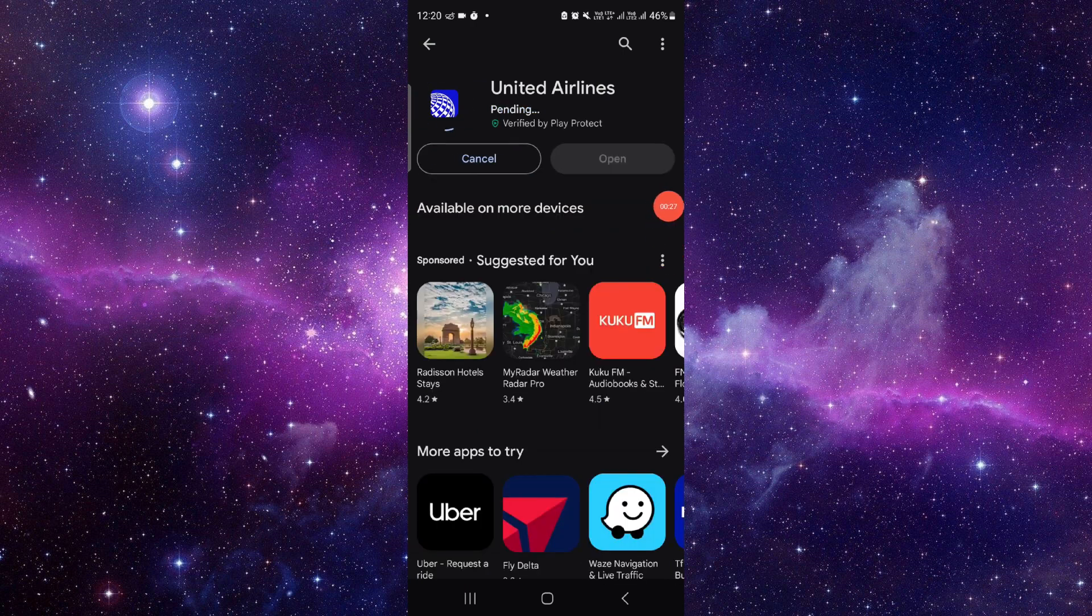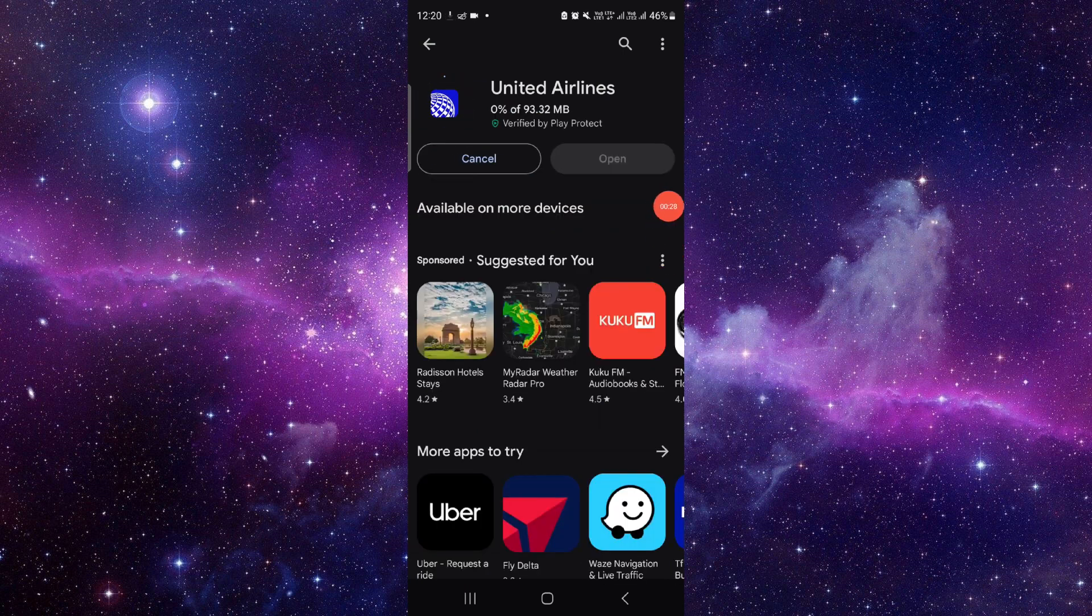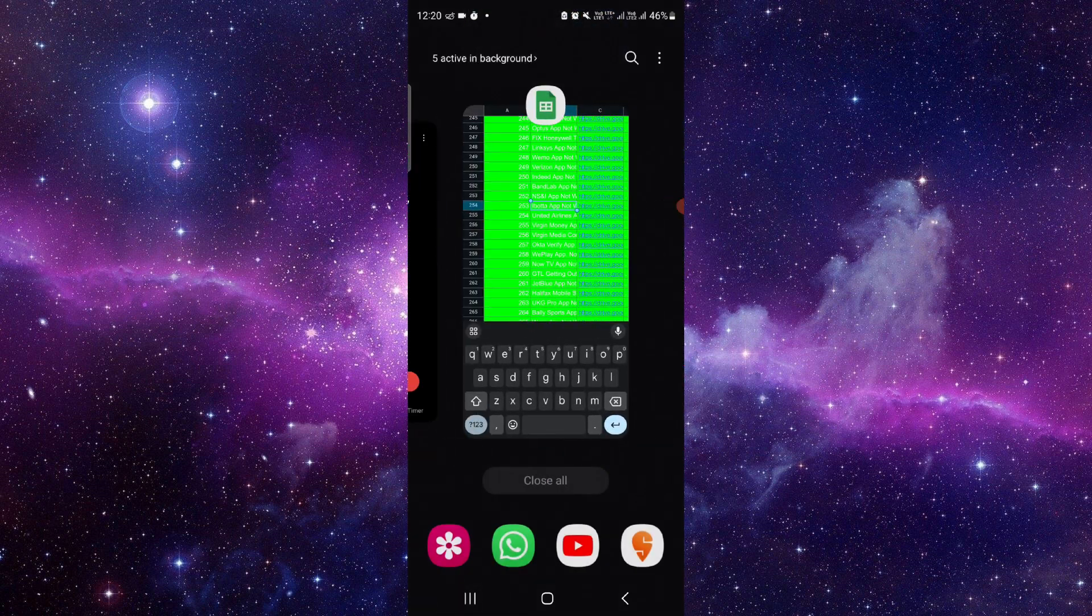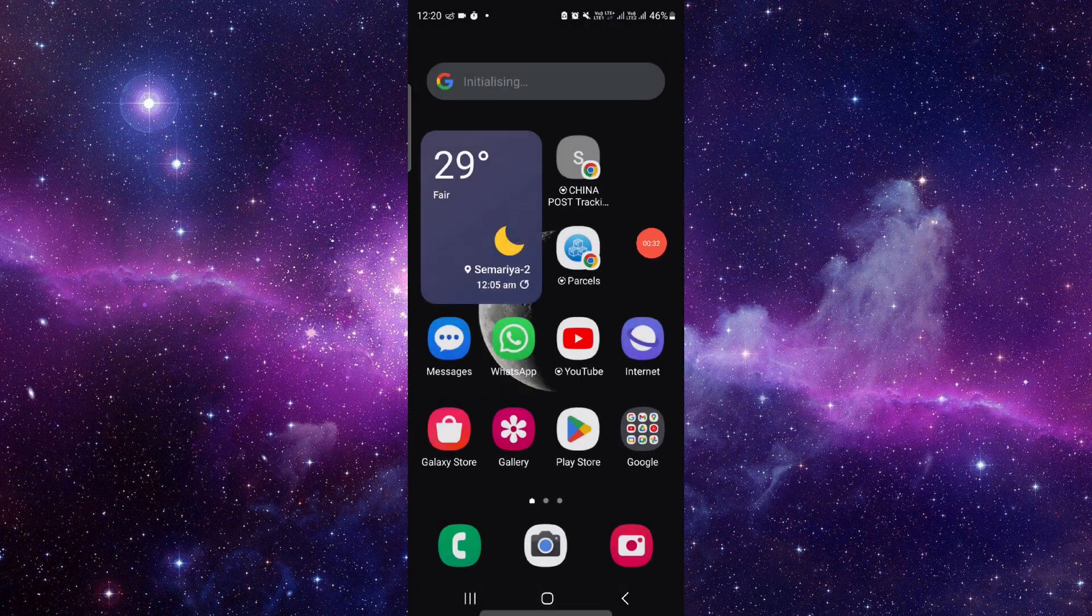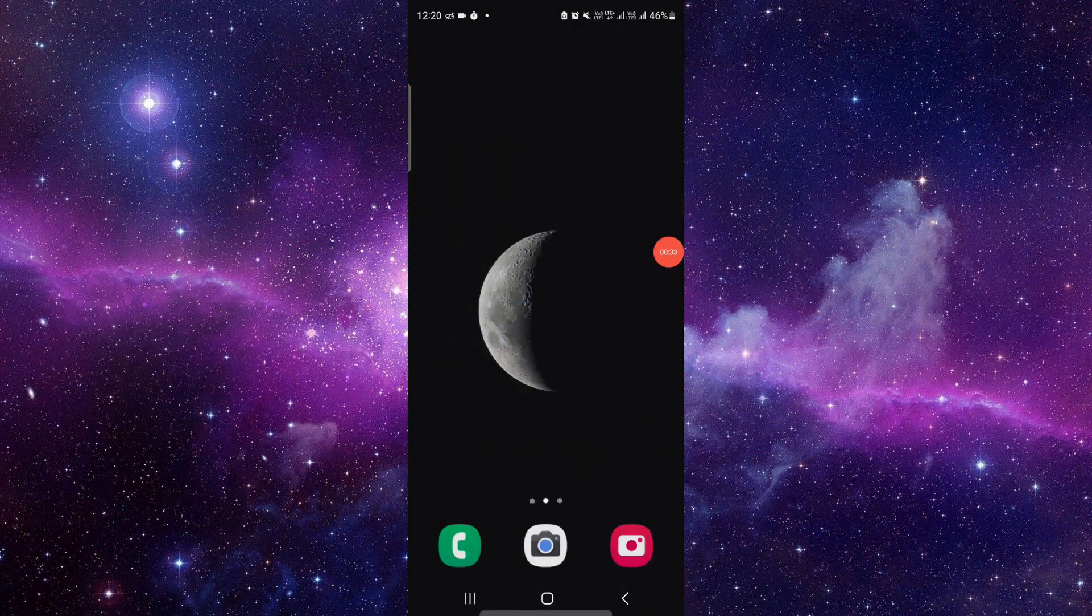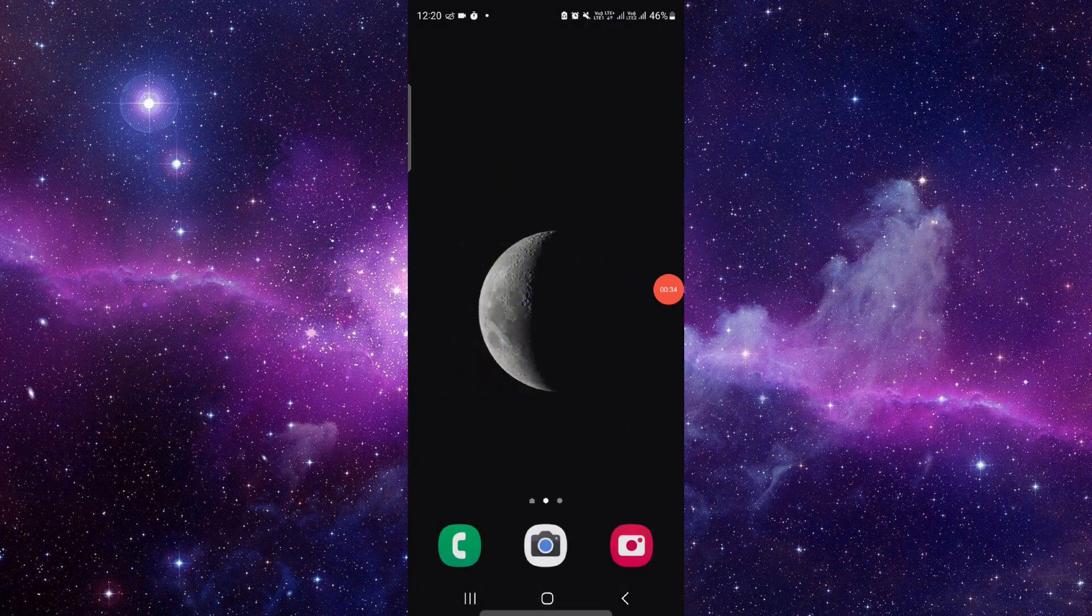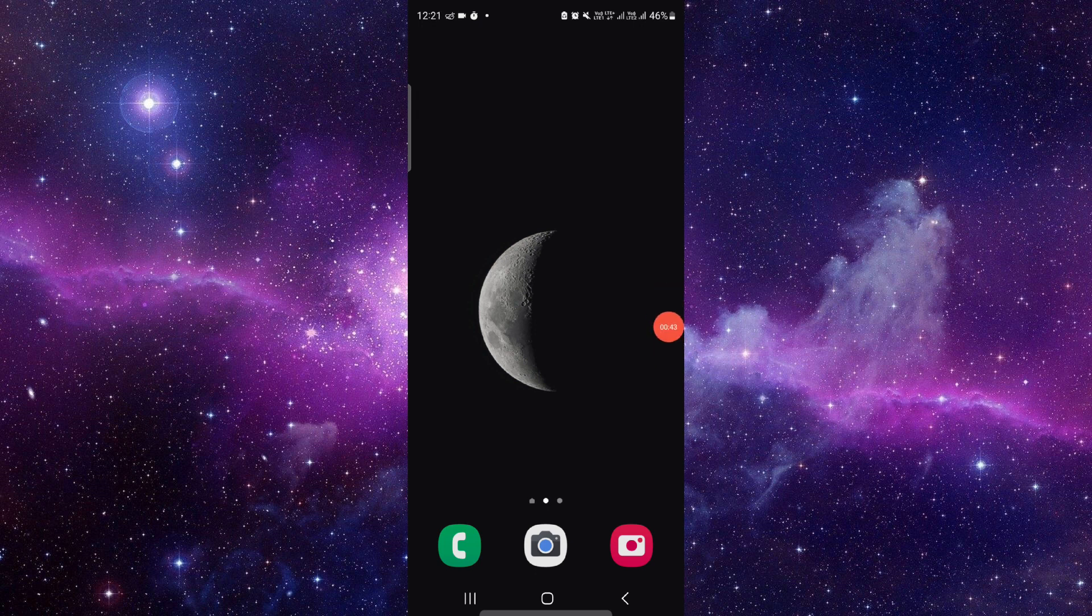And it will be done. So this is how to download and install the United Airlines app. If you found this video helpful, make sure you like, subscribe, and share the video. Thank you for watching.